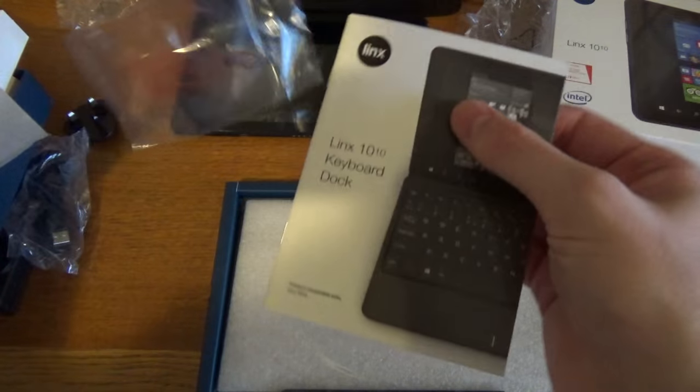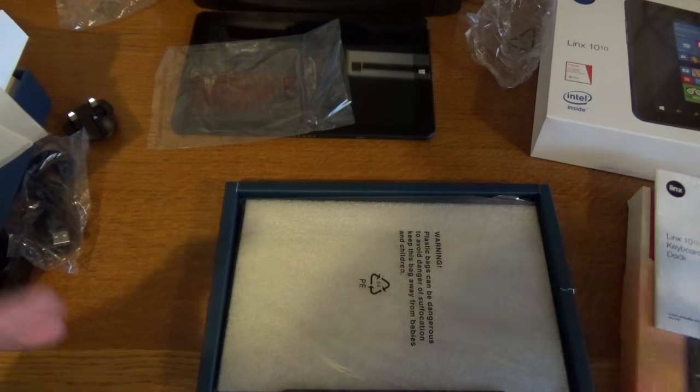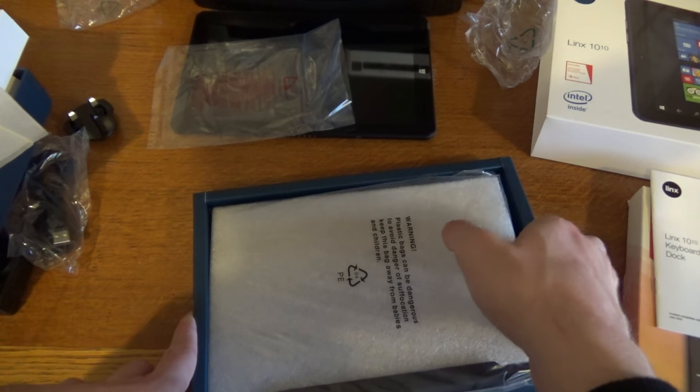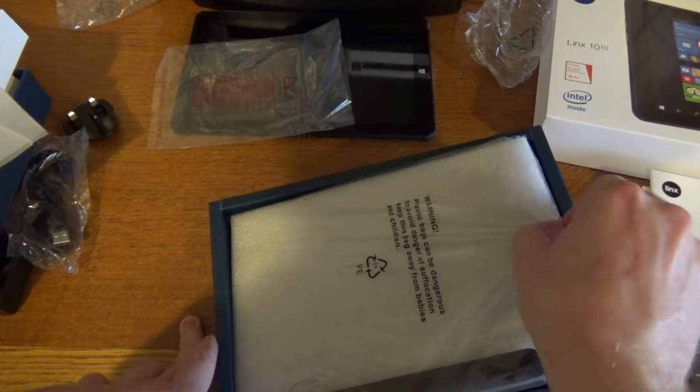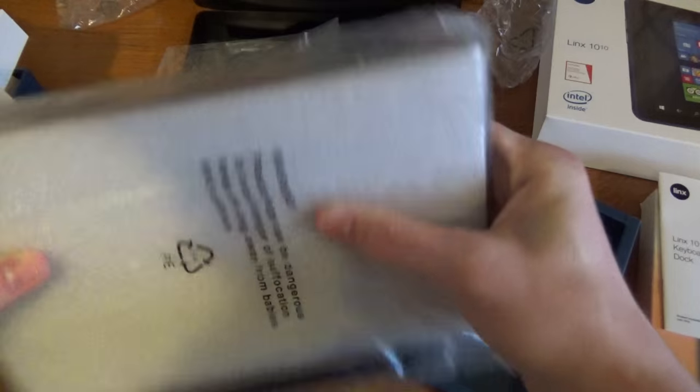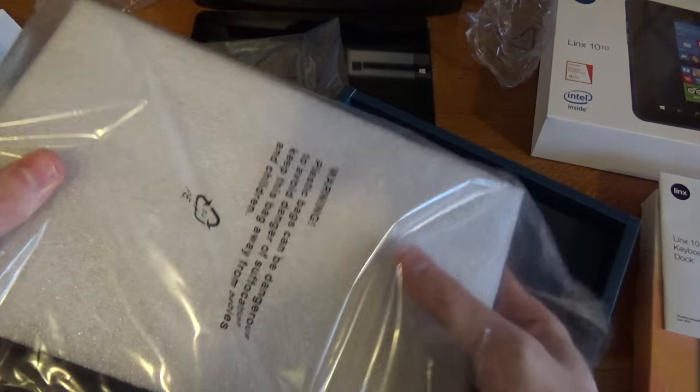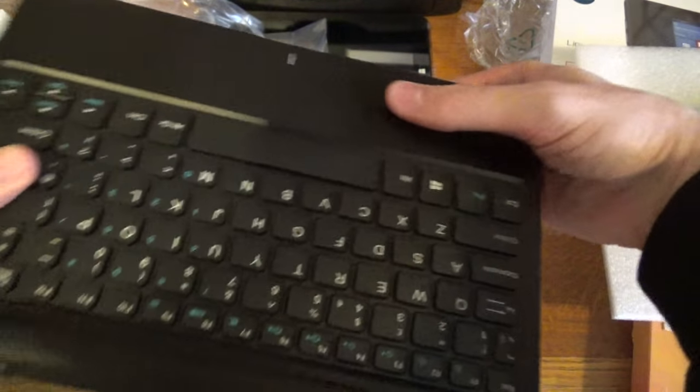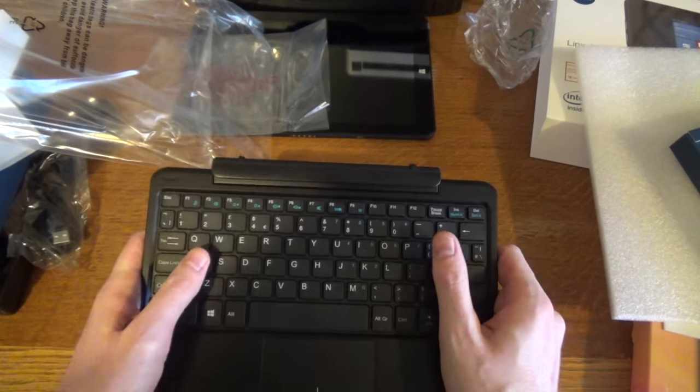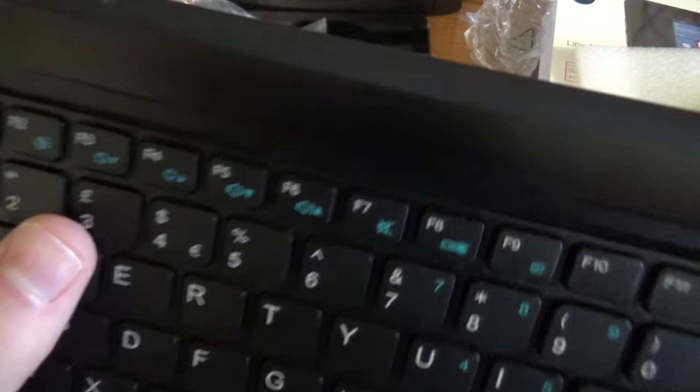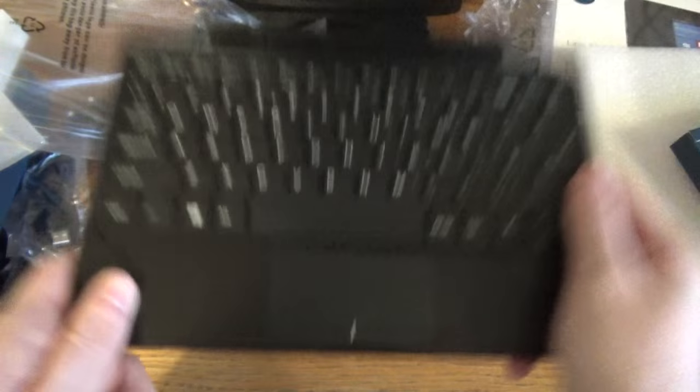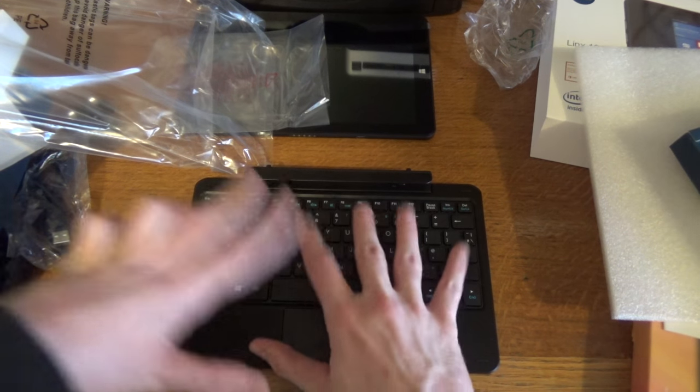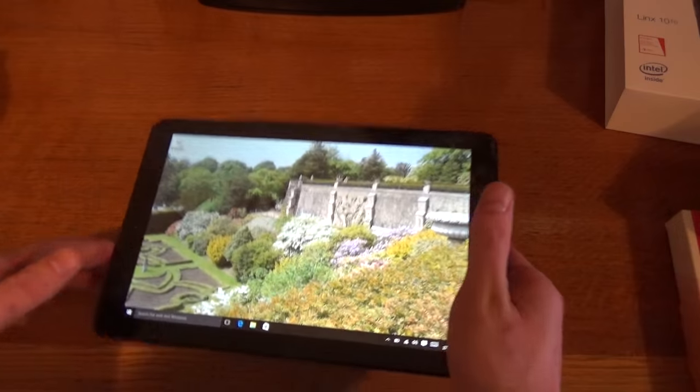Nothing really special there, just the usual instruction book. And then we have the main feature, which is the keyboard case. Is it a British keyboard? Yes, it's a British keyboard, which is good. It's got the pound sign on it. You've got your mouse buttons at the bottom. You've got your keyboard, feels quite good.